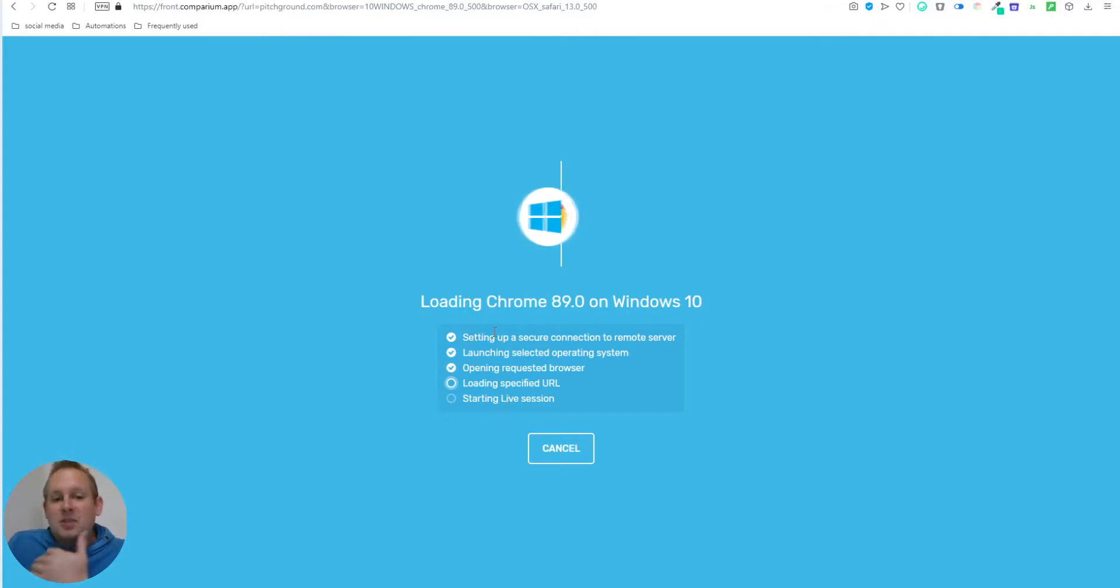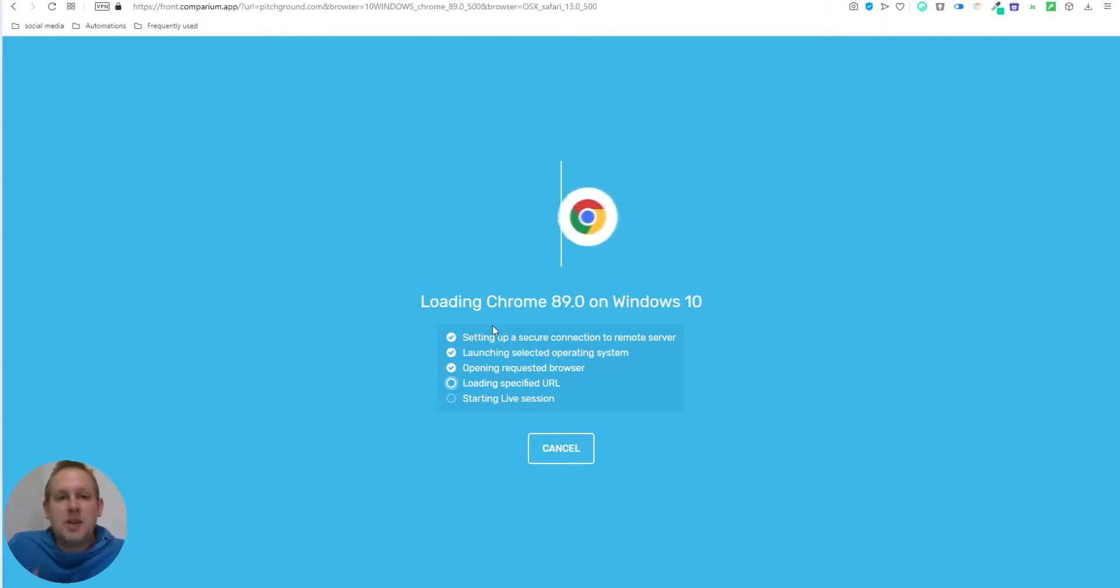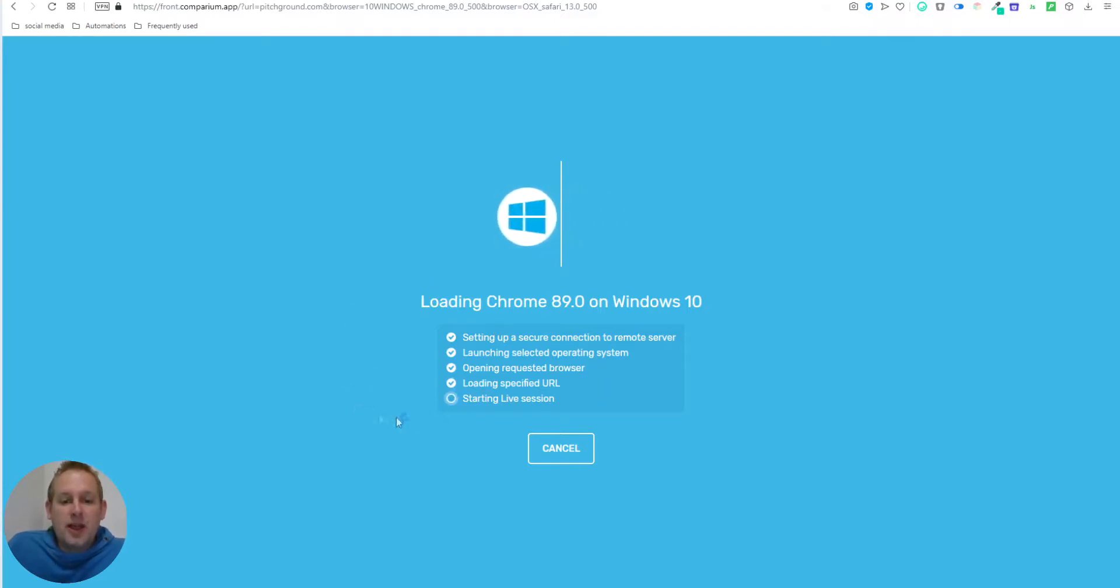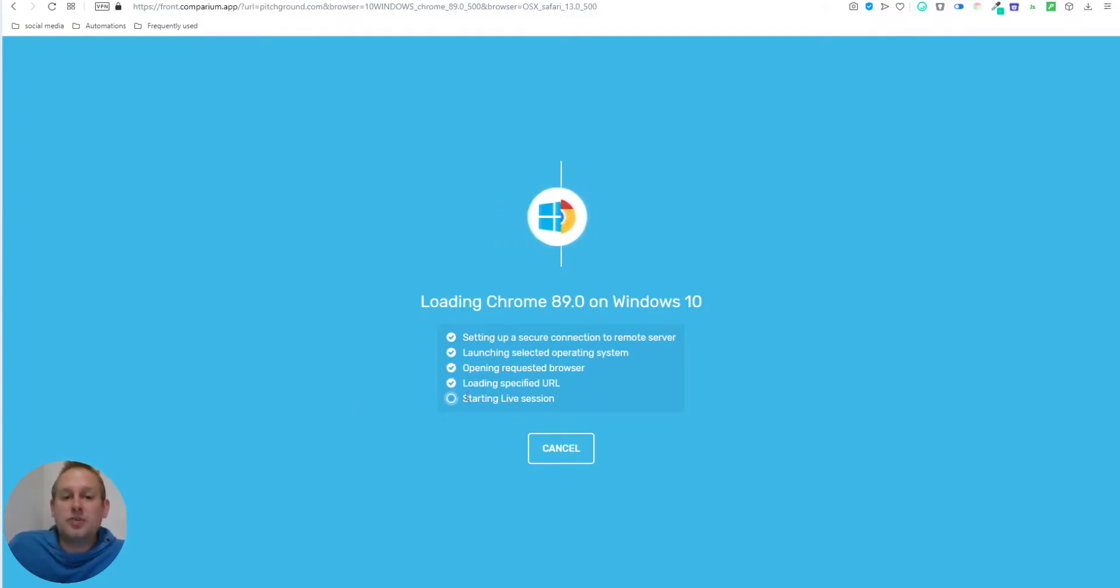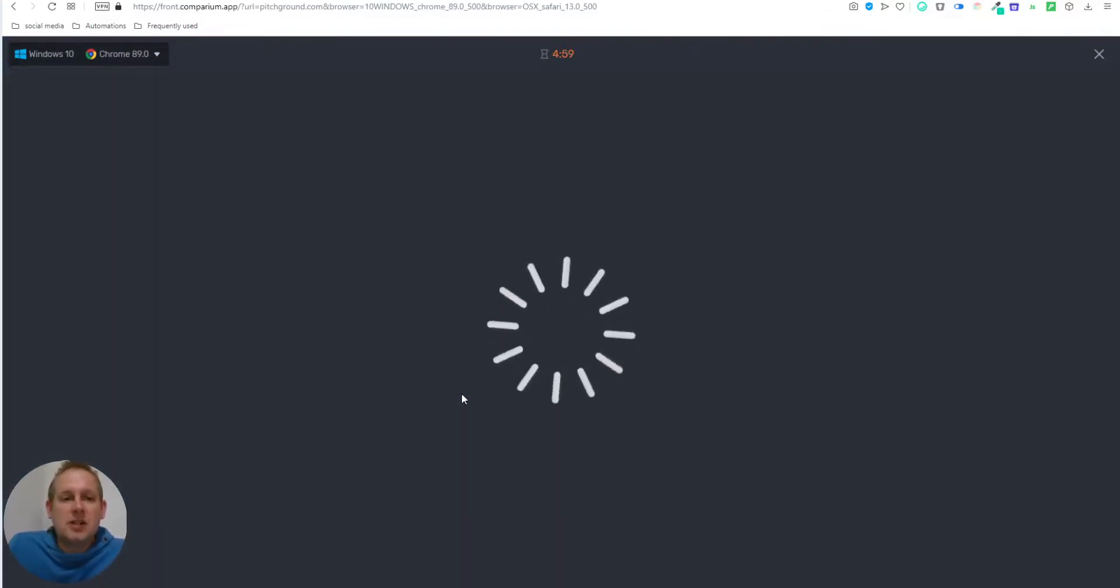And this takes about 30 seconds to finish, 30 seconds to up to a minute. But you will see loading specified URL, and the last step is starting the live session. So it's about give or take 30 seconds.